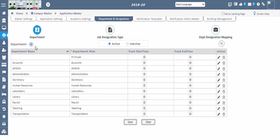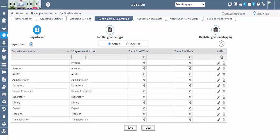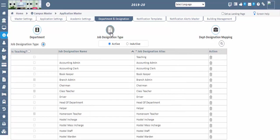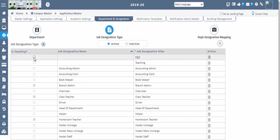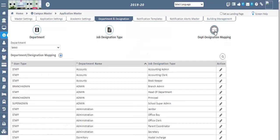First, the department configuration — go to the configuration screen where you can add all departments present in the institution, like IT department and accounts department. Next, go to the Designation screen, where you can add all available designations in the designation alias. You can also configure the teaching plan details for staff in the Staff Management screen, but only for those whose job designation has the teaching option enabled. Next, in the Department and Designation Mapping screen, you need to map under which department each designation should belong.